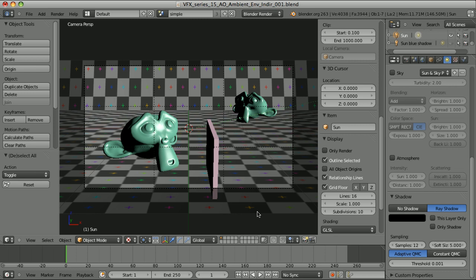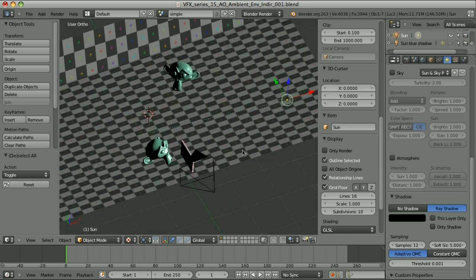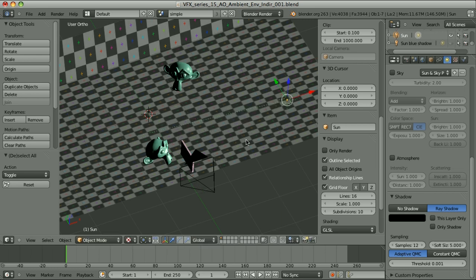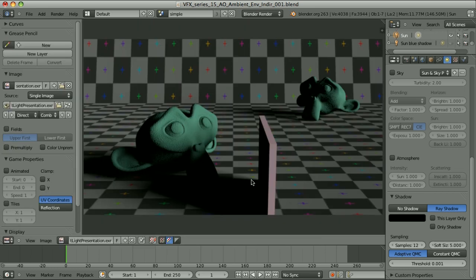Let's analyze the phenomenon of ambient or environment light. Here is a simple scene with just a few objects and only one light source — the sun lamp. As you can see, some of the areas of our scene are completely in shadow. If we render this scene we will get something like this, and we can easily see the direction of the light.